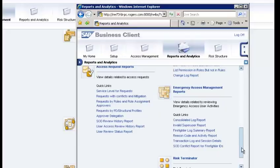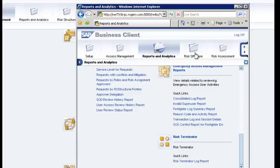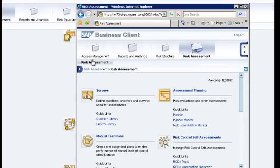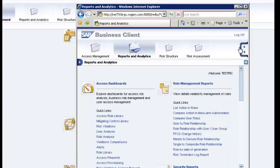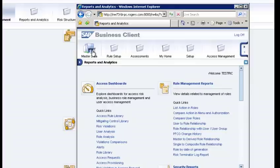Risk Structure and Risk Assessment work centers come from the Risk Management module. Overall, the most important work centers in SAP GRC Access Control are Access Management, Reports and Analytics, My Home, Rule Setup, and Master Data. Anyone joining as a GRC consultant should explore each of these work centers to understand their objectives.